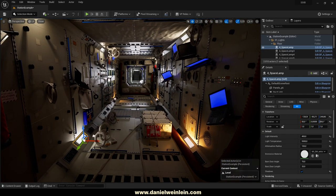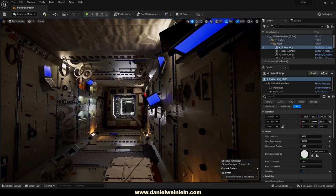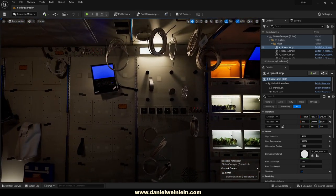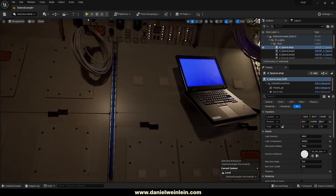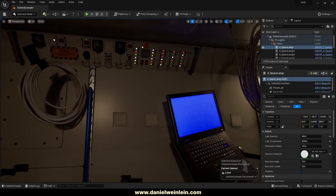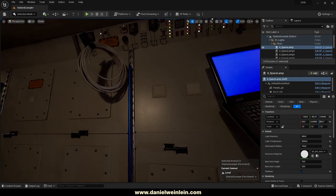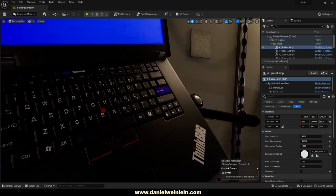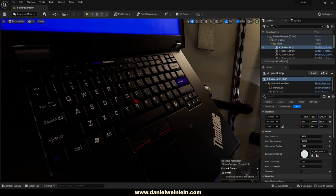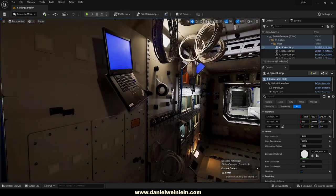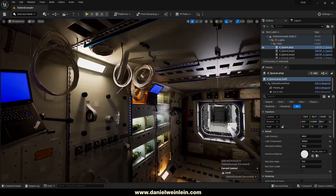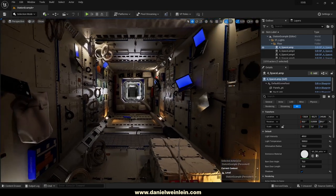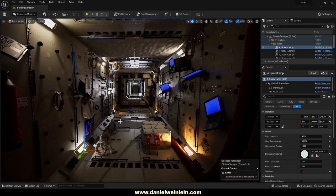If we take a closer look at the geometry, everything was modeled with subdivision surface modeling and then imported with two subdivision steps inside Unreal Engine, so we have high quality geometry for cinematic purposes. But you can also use it for games because everything is built with Nanite.